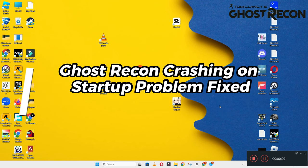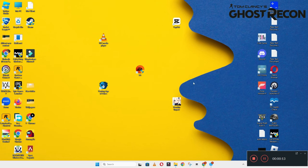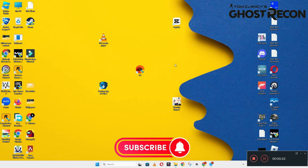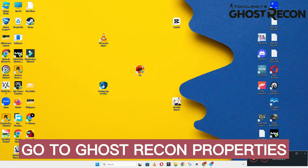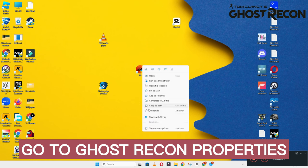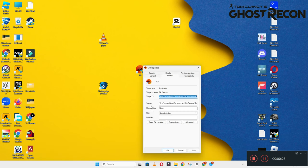Hello guys, welcome back to another video. In this video I will show you how to fix the ghost icon breakpoint crashing on startup problem on your Windows PC and laptop. To fix this issue, follow every step as I am showing in this video, and do not forget to subscribe to this channel and also press the bell icon for the latest upcoming videos. Hope this will fix your problem and help you a lot.